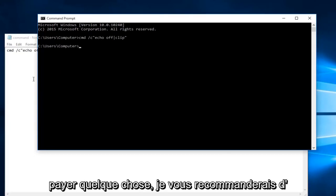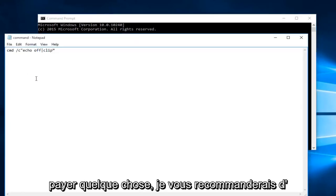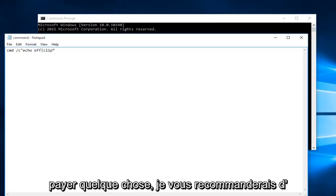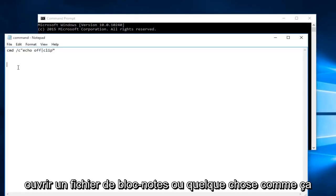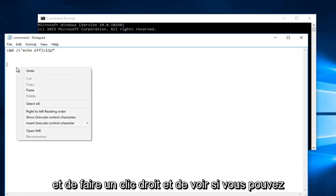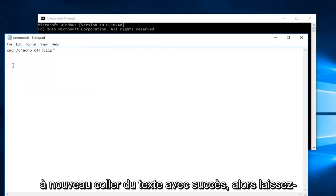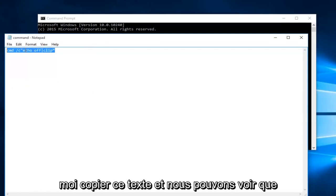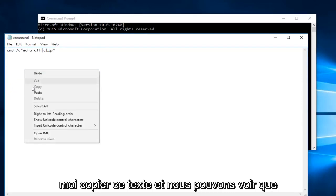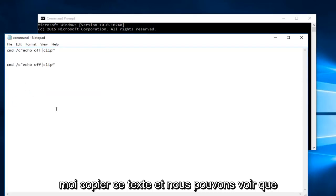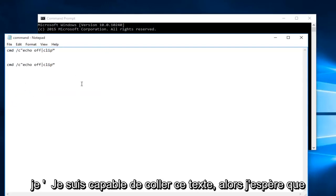At this point if you try to paste something I would recommend opening up a notepad file or something like that and right click and see if you're able to successfully paste text again. So let me copy this text. And we can see that I'm able to paste this text.